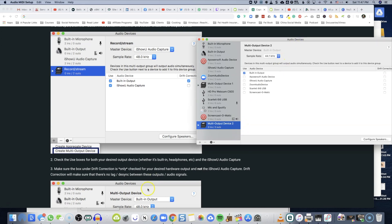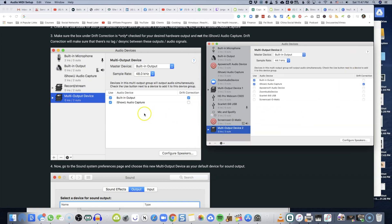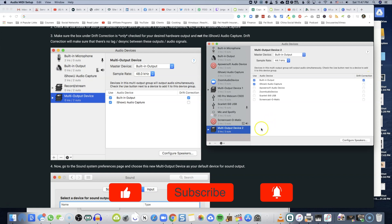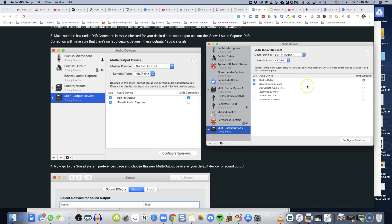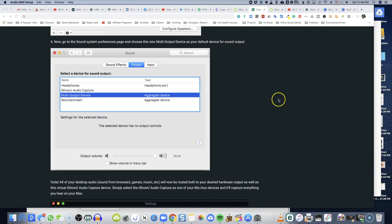From here, what you need to check is on the next screen — just mimic and follow these steps exactly as shown. You're going to select built-in output device and select iShowU. What you choose is built-in output and iShowU audio capture, exactly as shown. Make sure that drift correction has built-in output selected. The sample rate here, you want to change that to 48. When this is done, you're good to go — exit out of the previous window.